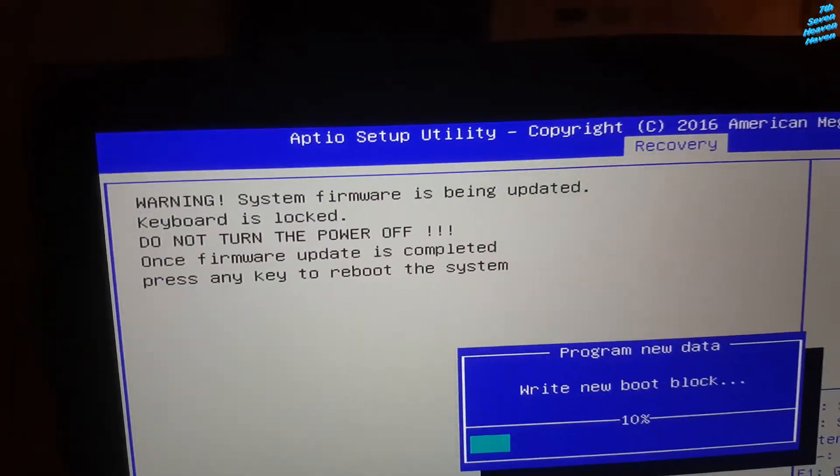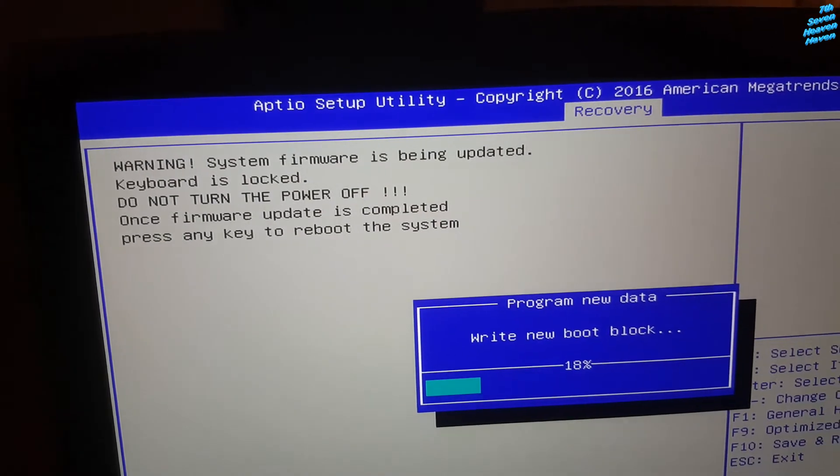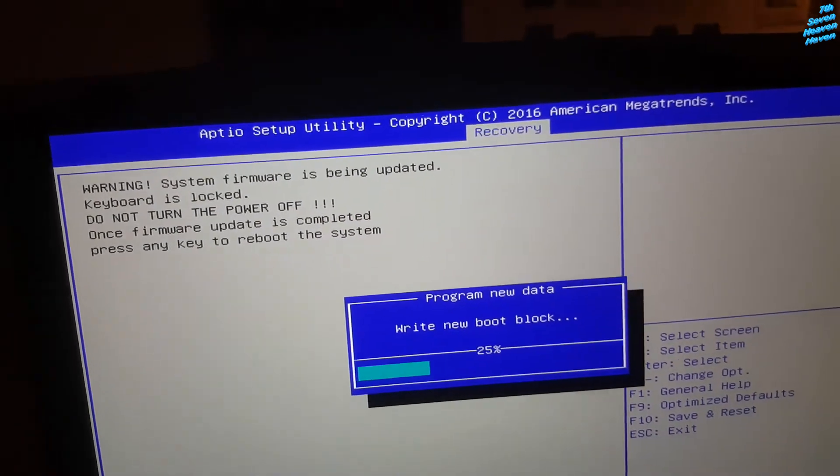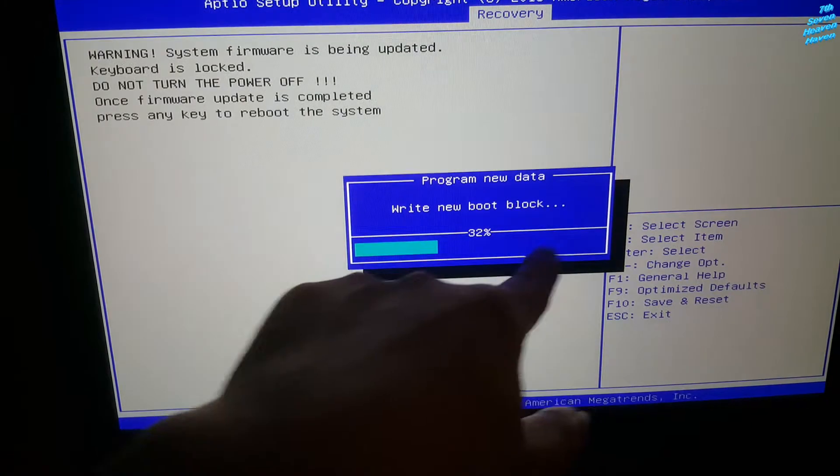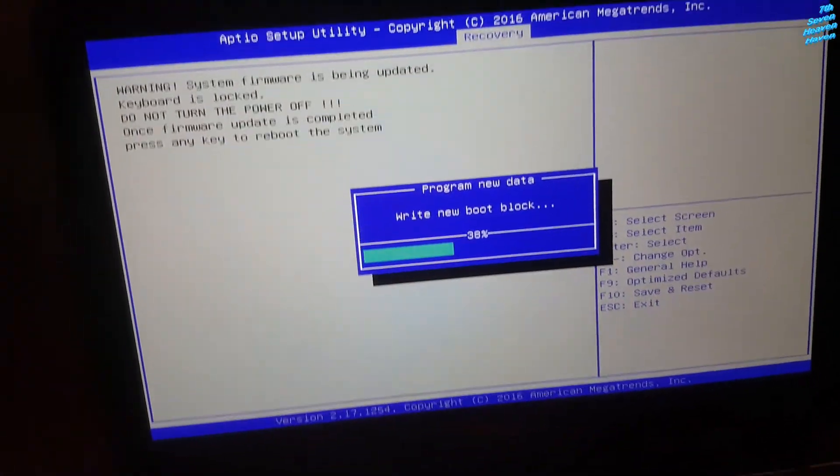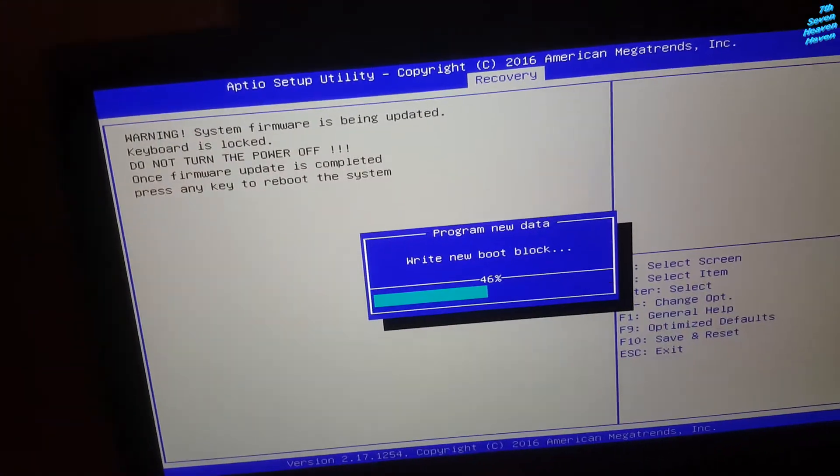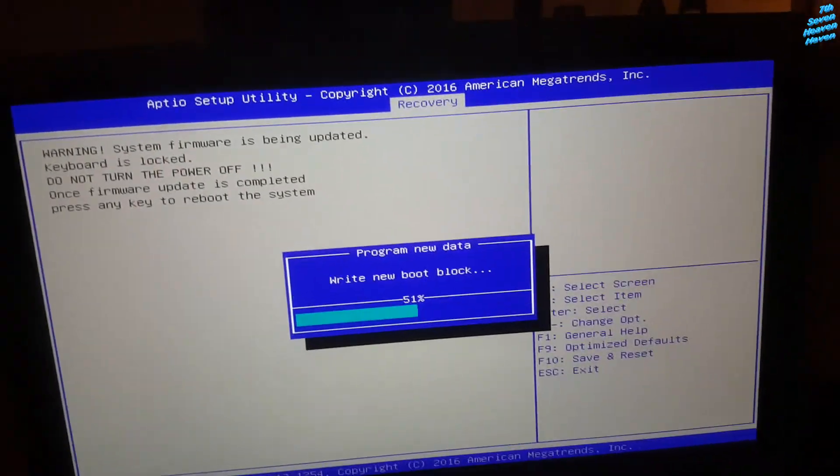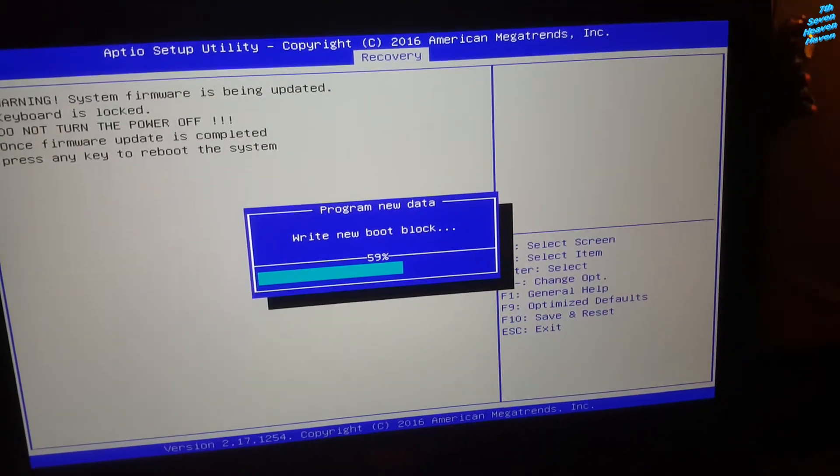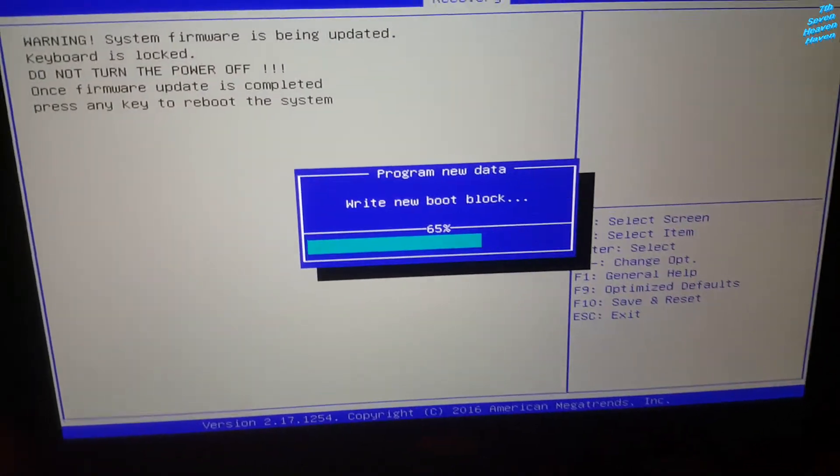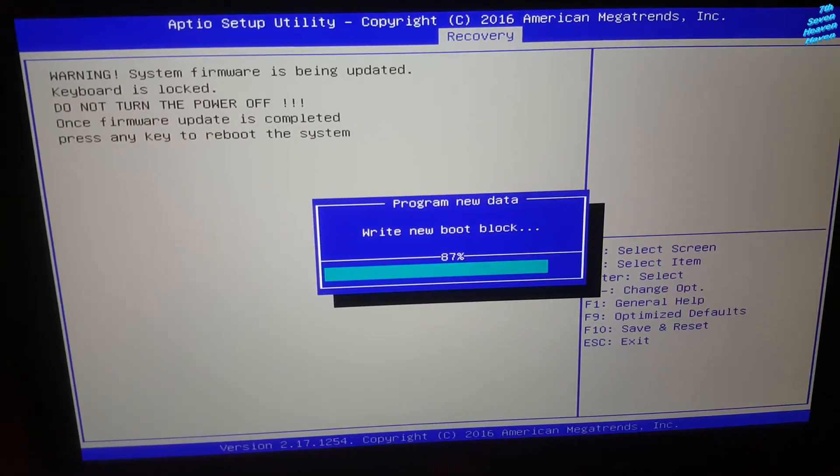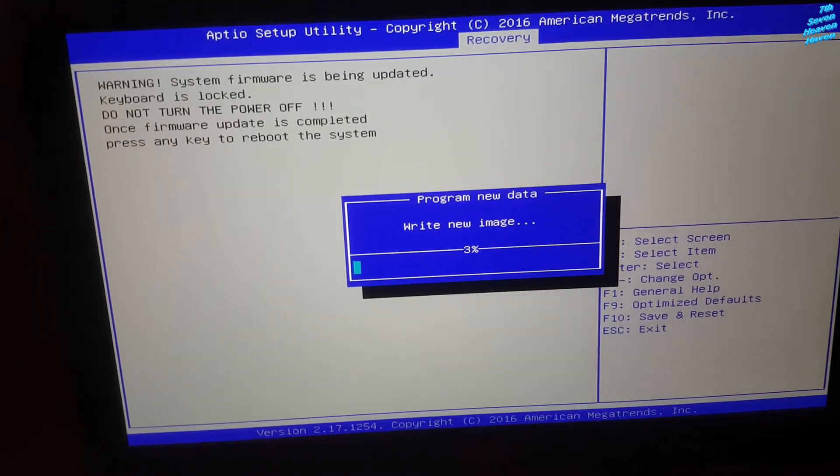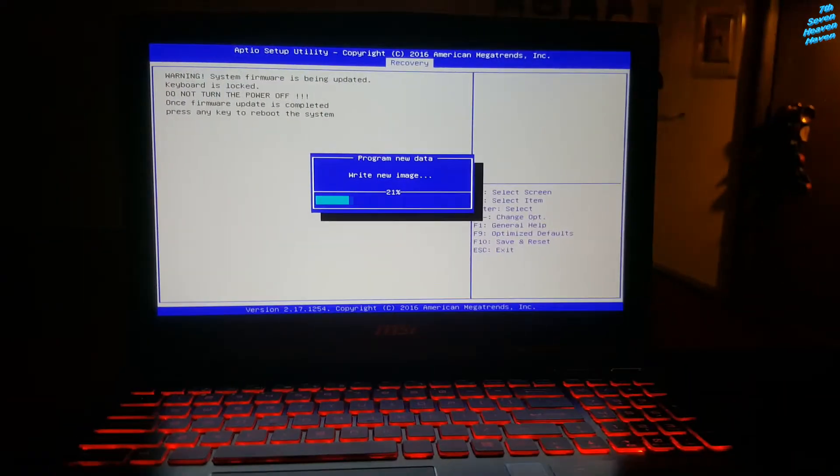So system firmware is updated, keyboard is locked, do not turn the power off. Once firmware is updated, press any key to reboot. So just wait for this, don't do anything. So if you do, you're going to break your computer or laptop. It's going to permanently damage it and you're not going to be able to use it anymore. Make sure you just wait for that. It shouldn't take long. So just let it do its thing.